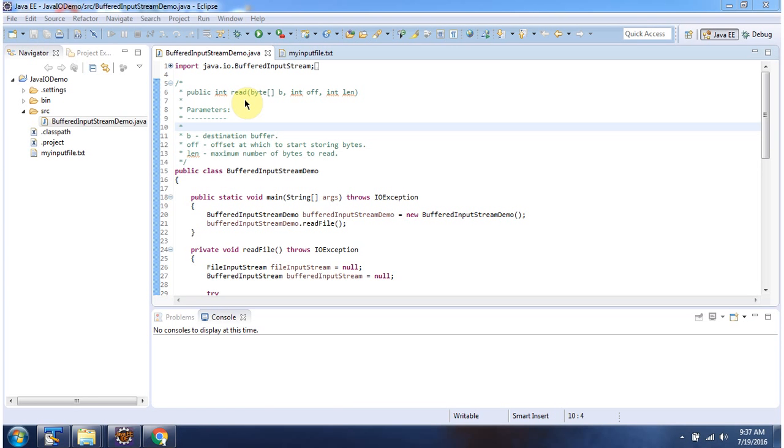Hi, this video tutorial I will cover read method of bufferedInputStream which accepts byte array, offset and length.